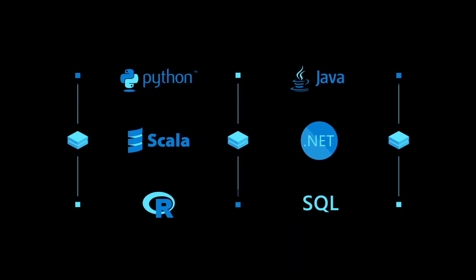The language-agnostic environment, with support for Python, Scala, R, Java, .NET, and SQL, helps you avoid retraining.